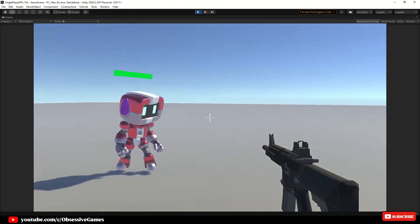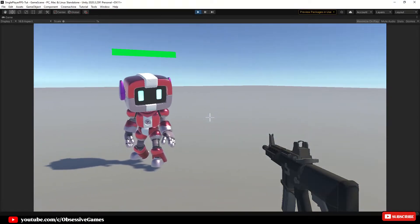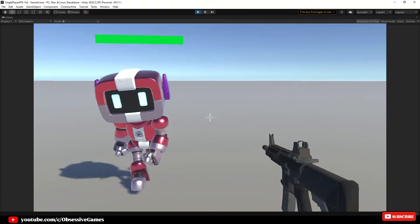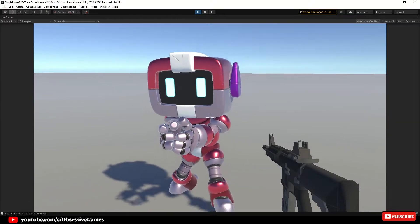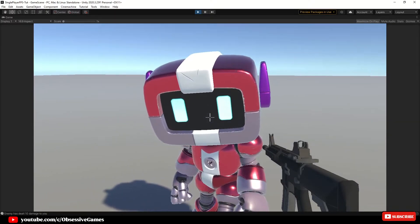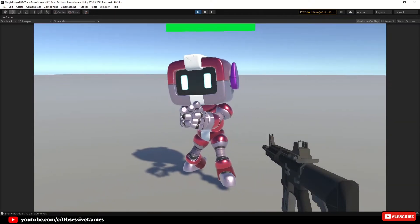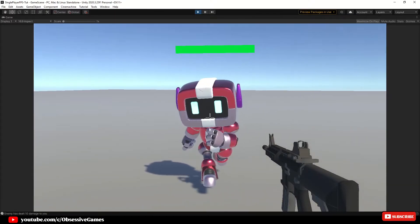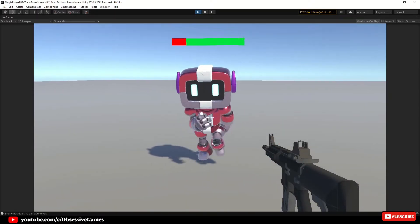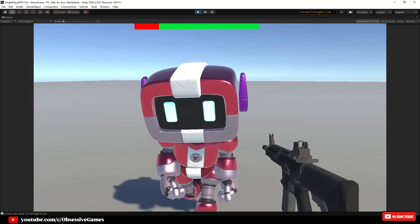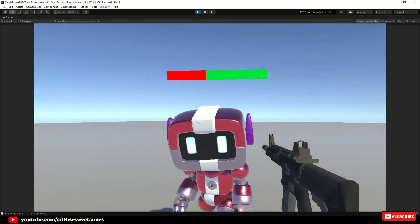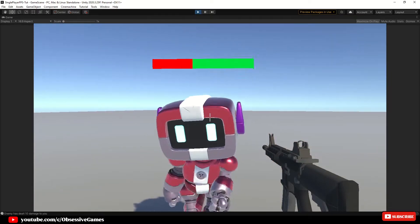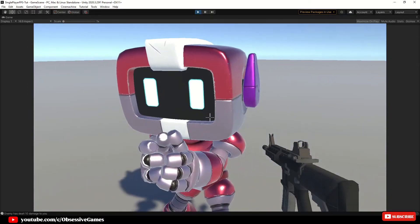Hey everyone, welcome to the fifth episode of how to create your own first person shooter single player game. In this episode we are going to have our enemy shoot back at us, and we are going to give our player some health and have our player die when his health has been depleted.